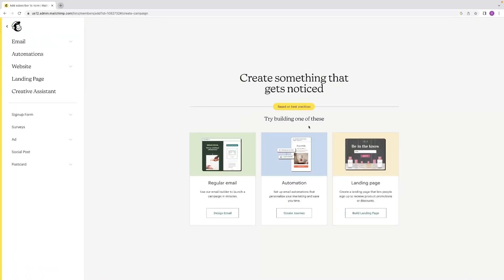Once you've got that in place then and you've created an audience to send them an email, just hit this regular email option on the left hand side.